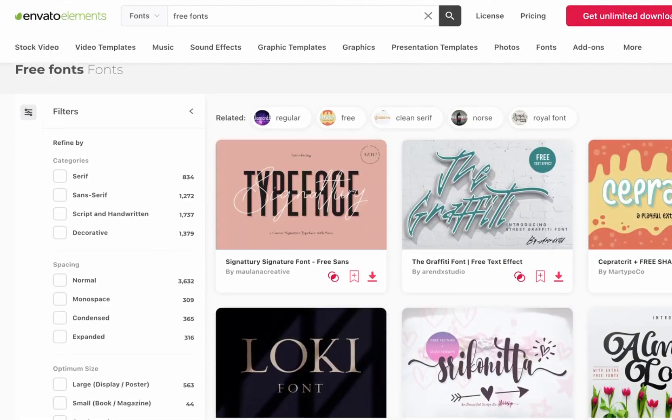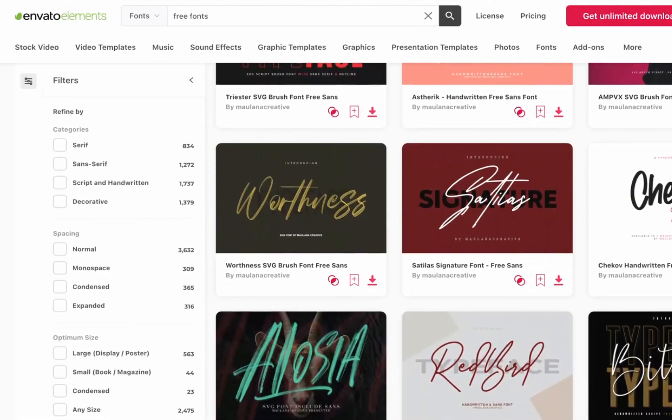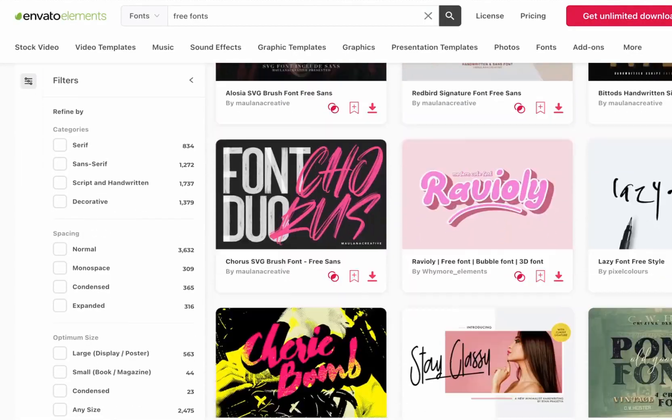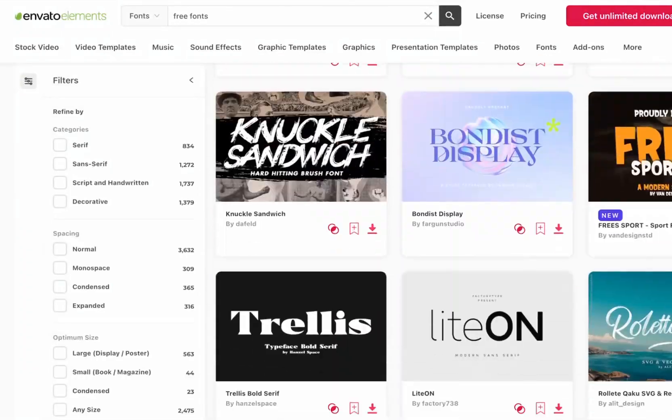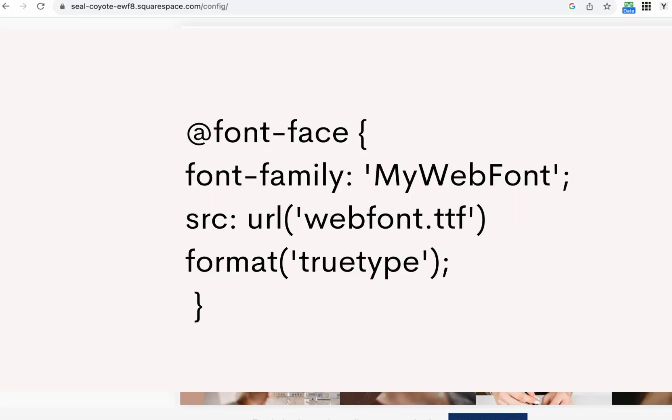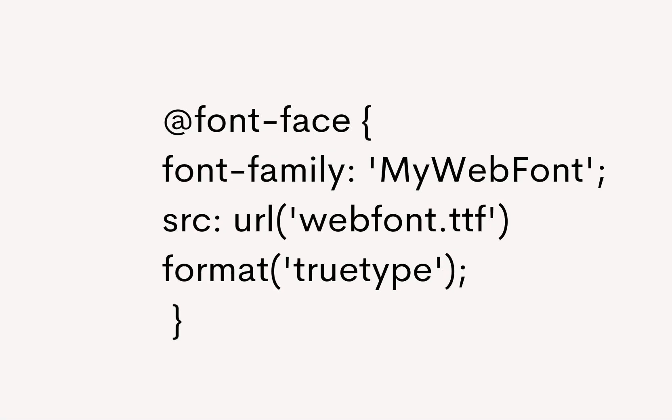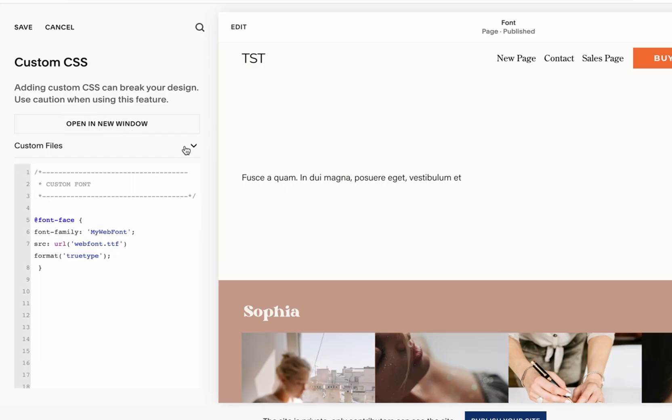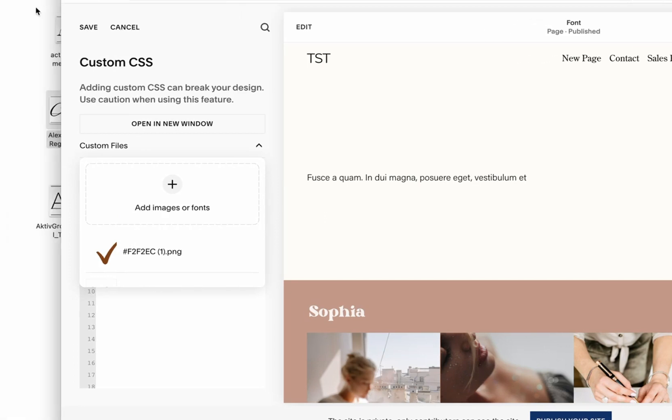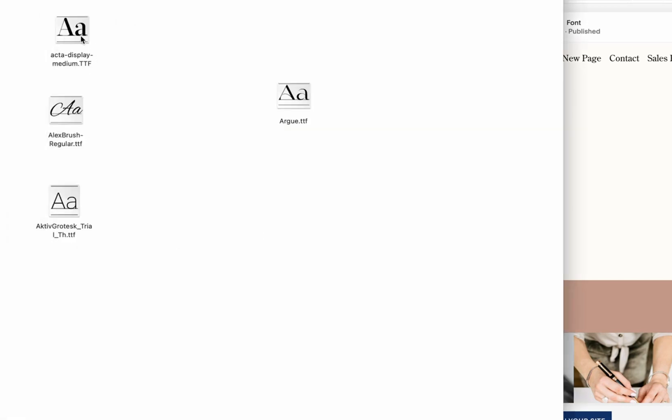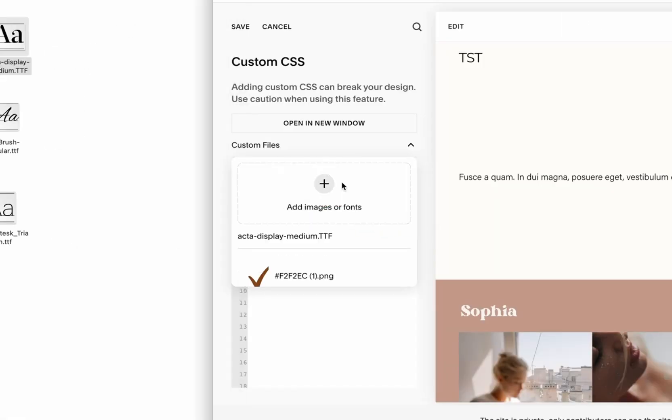Let's jump in, click on Website and scroll all the way down to Website Tools and click on Custom CSS. We're going to use this code to add our font files inside our Squarespace. Then what we need to do here under the Custom Files, we can add our font here. So let's start with the first one—just simply drag and drop your font.